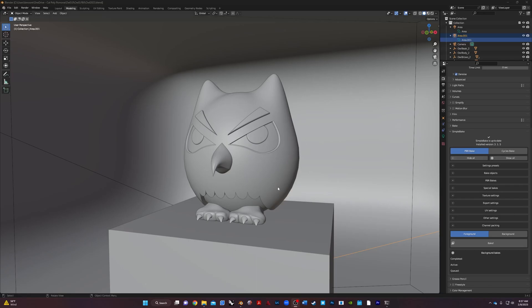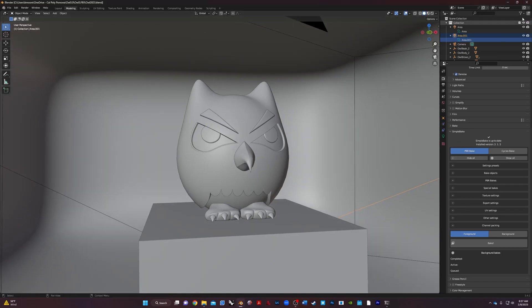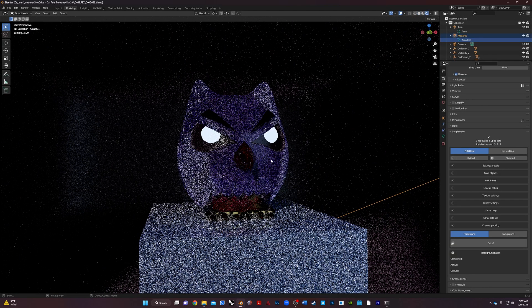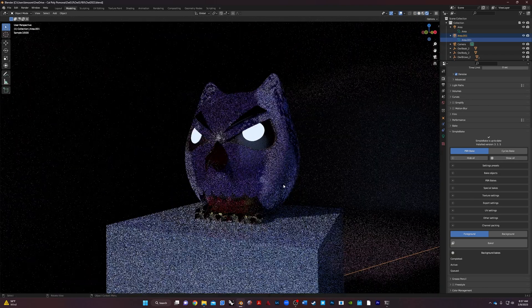Alright, welcome everyone. So we have finished the owl. It looks great, kind of.